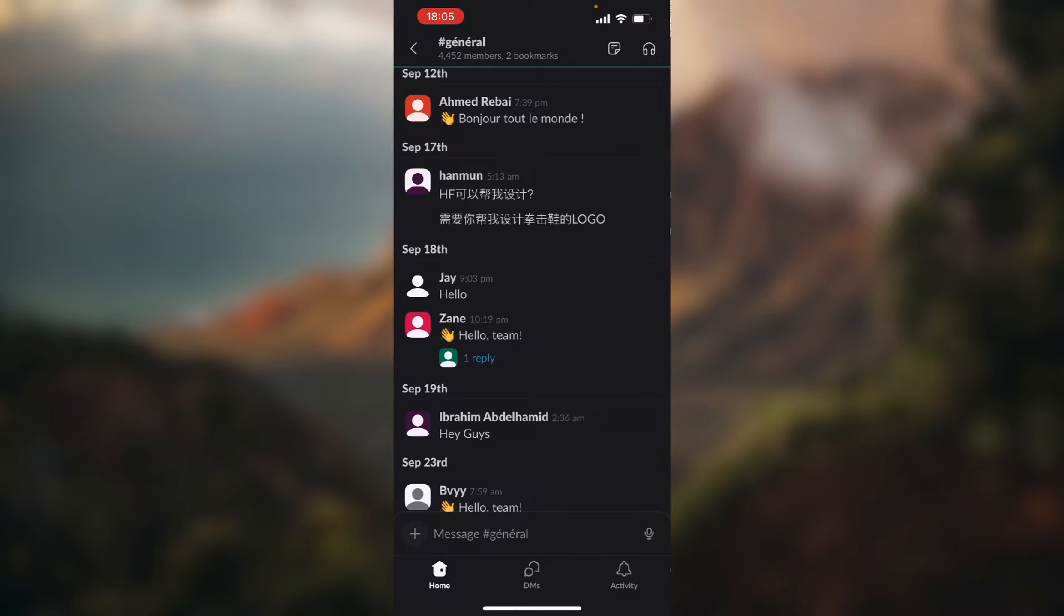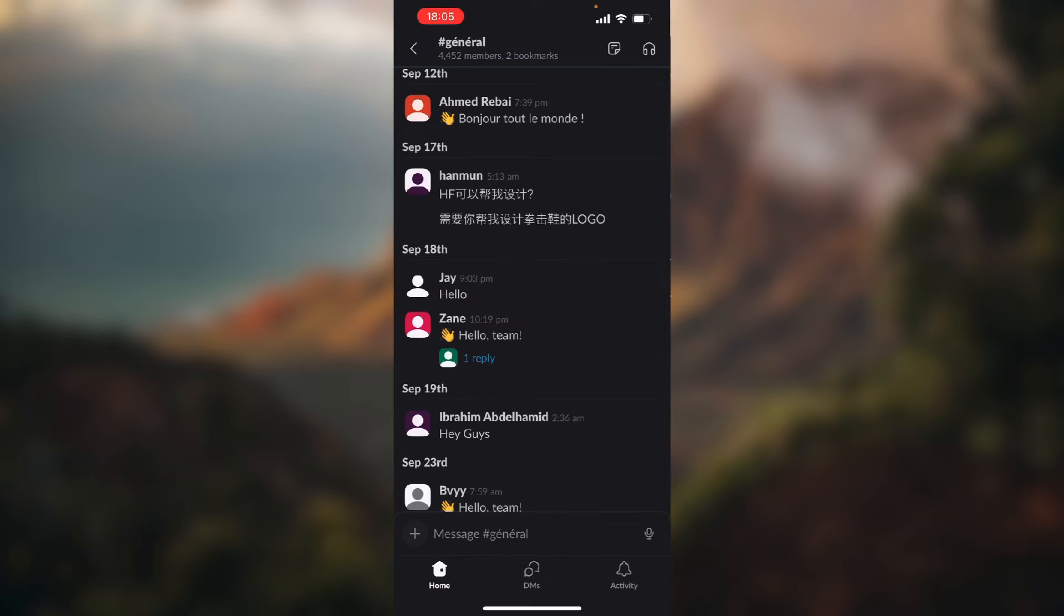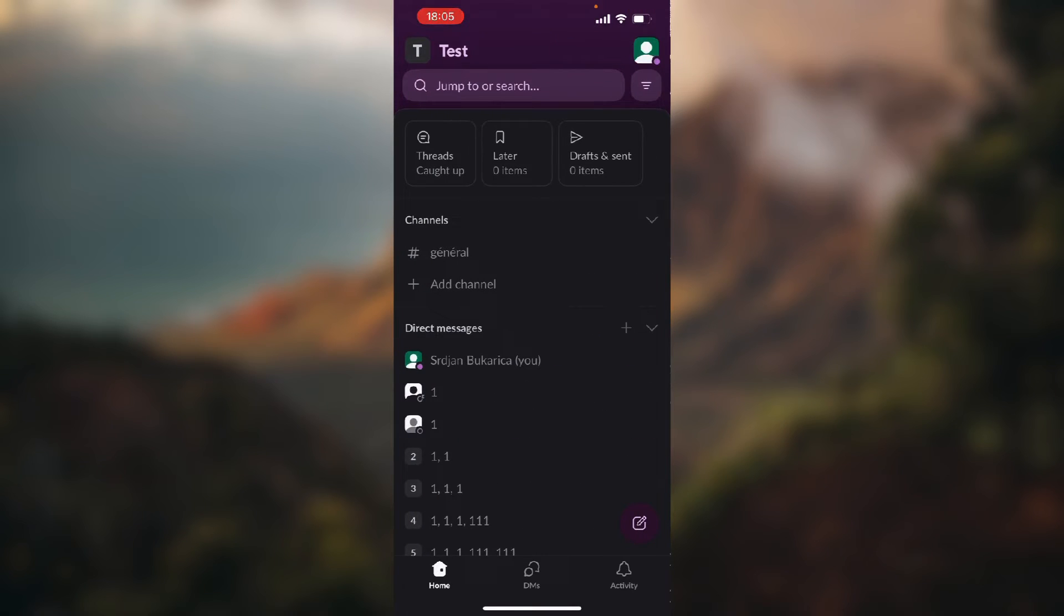As you can see, it has one reply and that's the text we've just typed in.